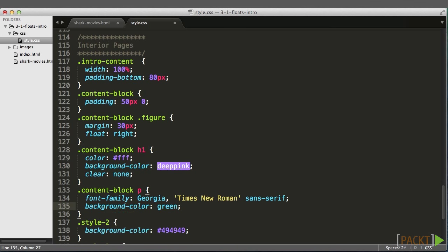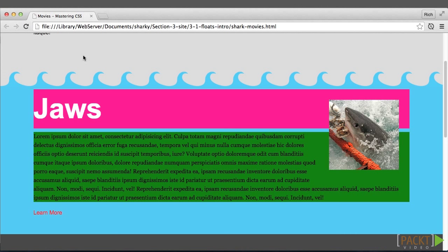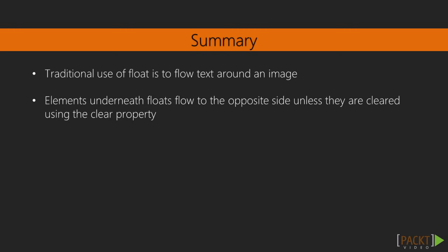And it has the same exact effect. I hardly ever used clear left and clear right. The both value seems to be more than adequate most of the time.